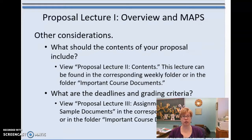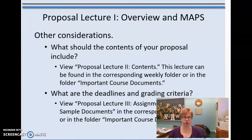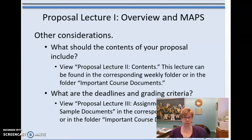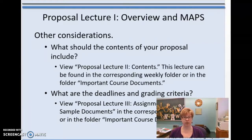In proposal lecture two, I'm going to go over each of the different topics and contents that you should include. In proposal lecture three, I'll talk about deadlines and criteria, and also go over some sample documents collected from students over the years so you can see the range of possibilities. If you're ever in question, you can email me. My email is rumzys at ipfw.edu. Thanks very much.